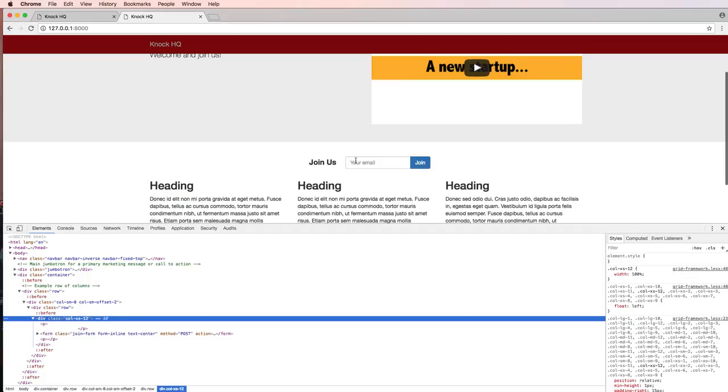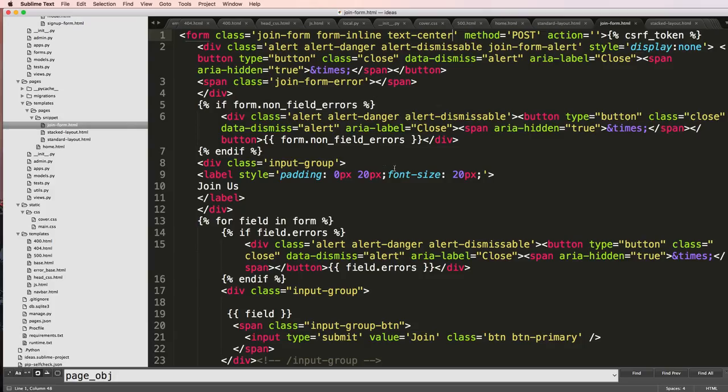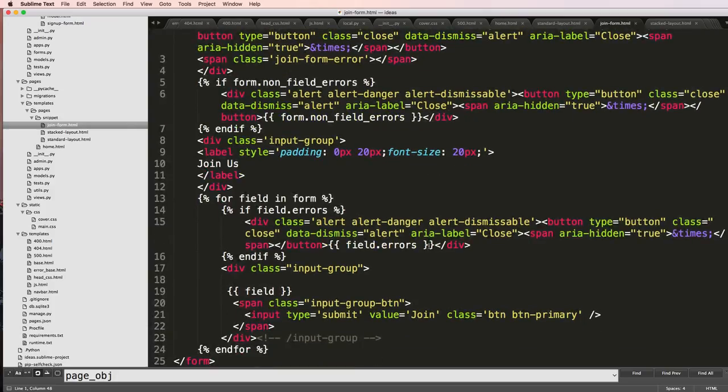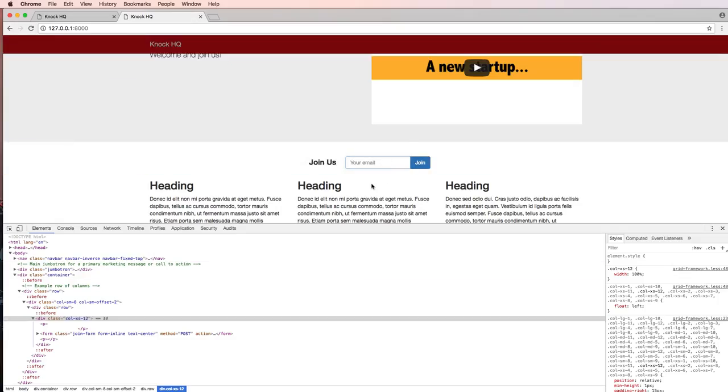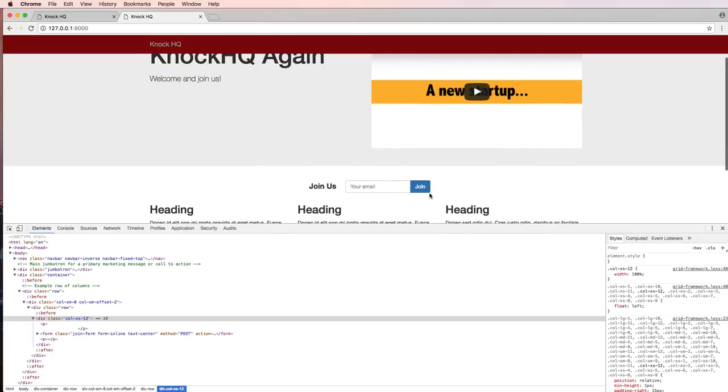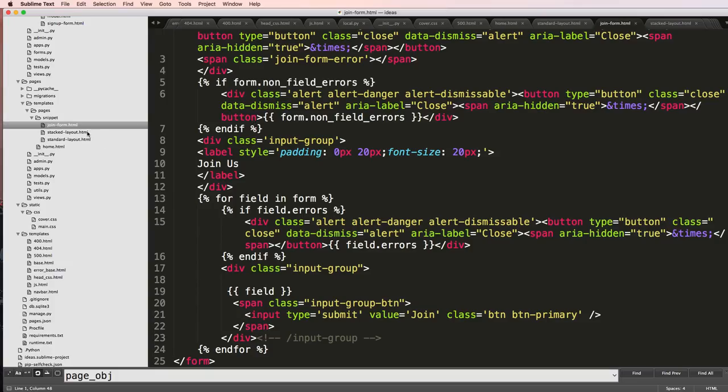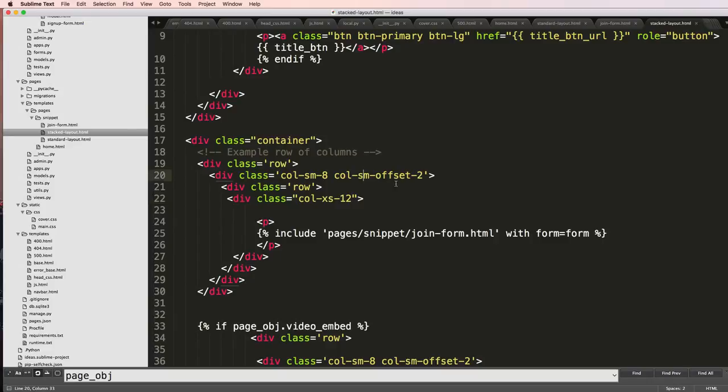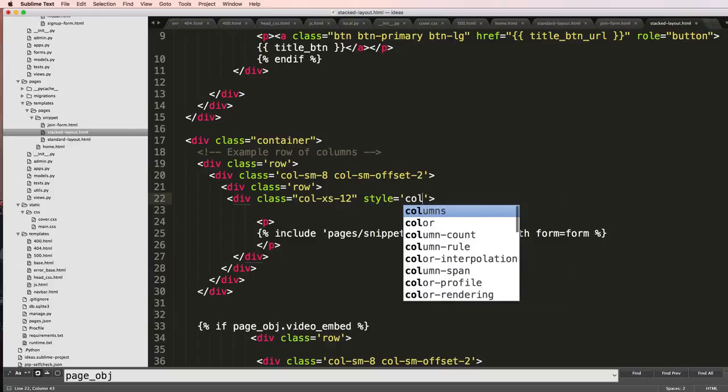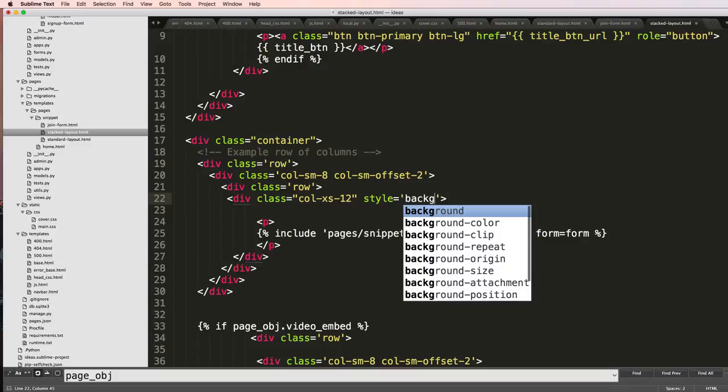The input type itself for the input form is not going all the way across which we may want, but what I definitely want is a color behind this. I'll say style and background color.